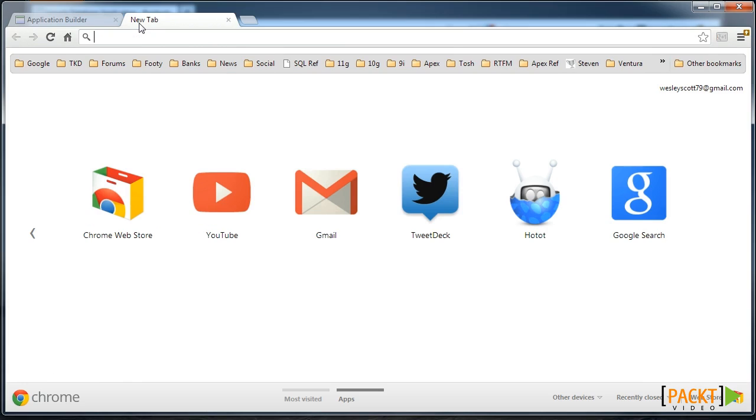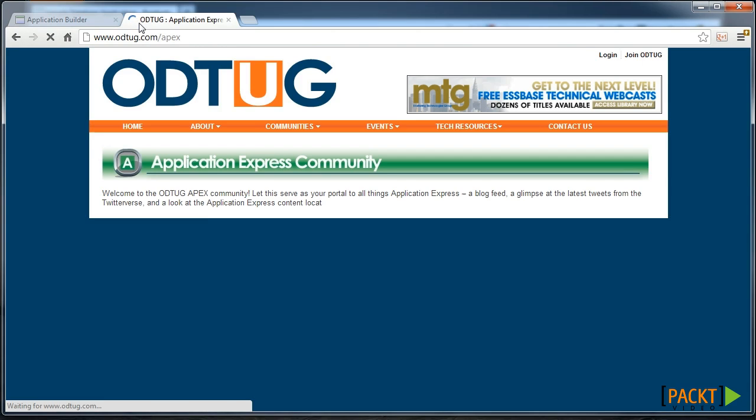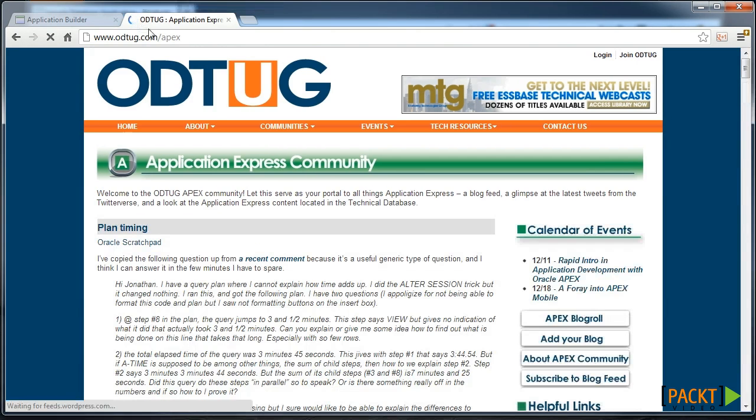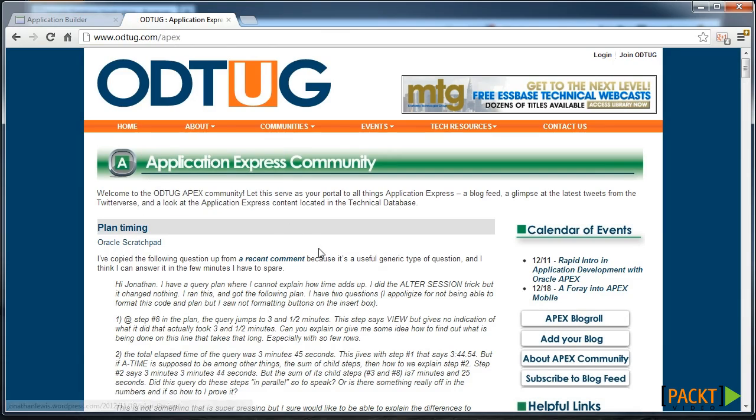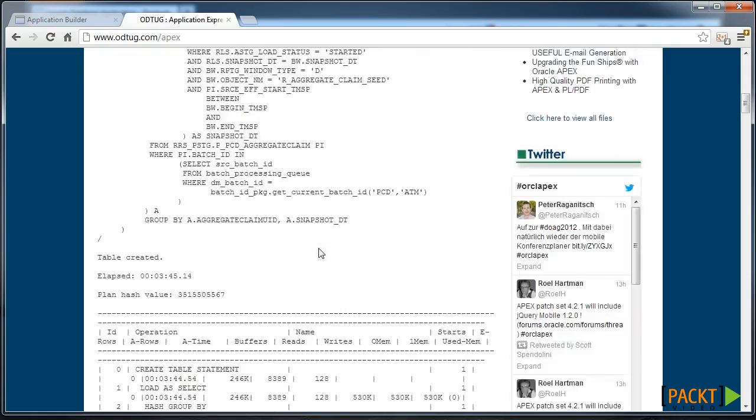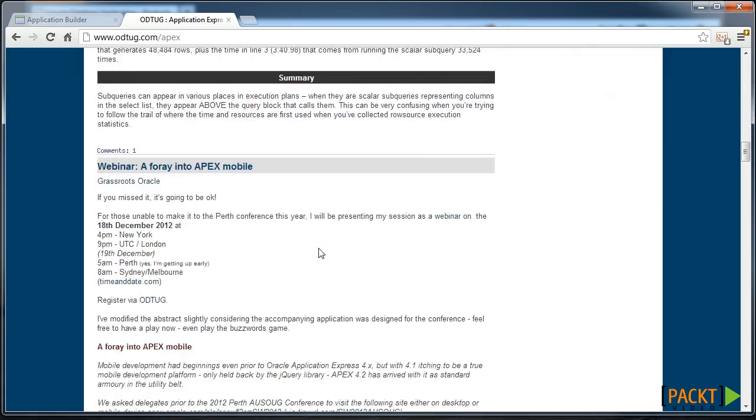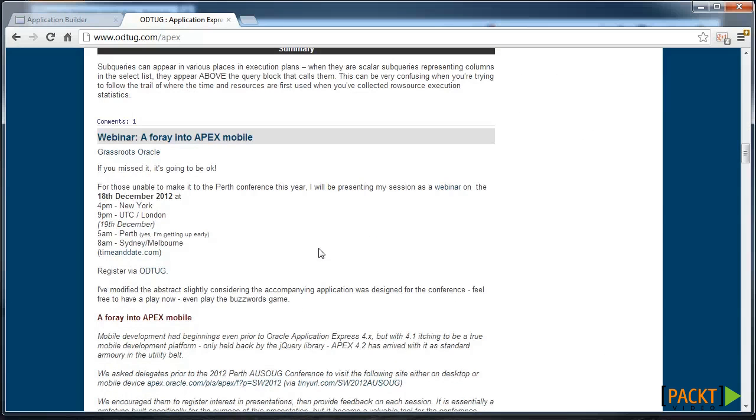A great example of this online is using the Apex Blog aggregator, Apexblogs.info, which now redirects to ODTUG. This is an example of an Interactive Report which is essentially displaying a list of blog posts.